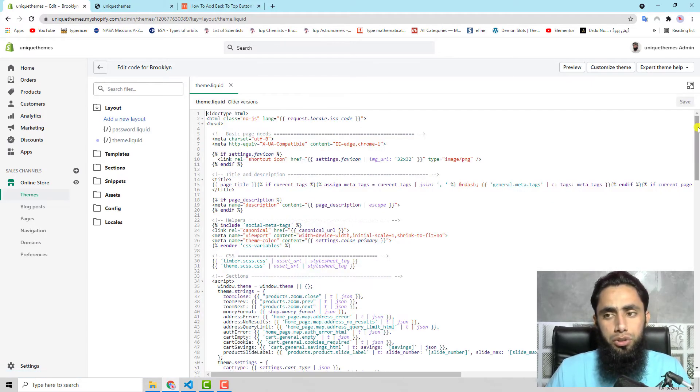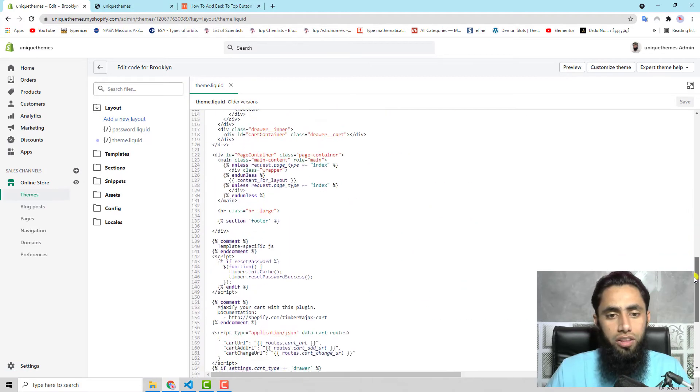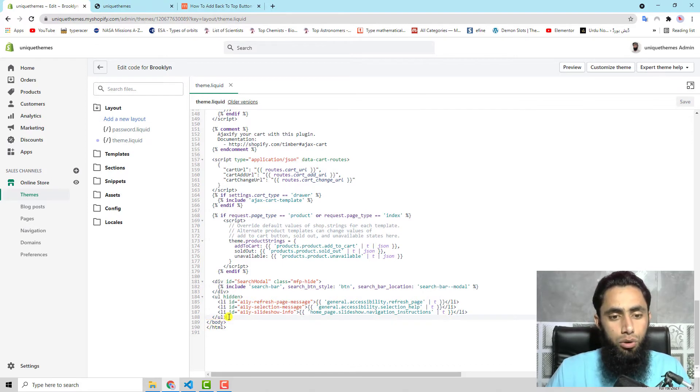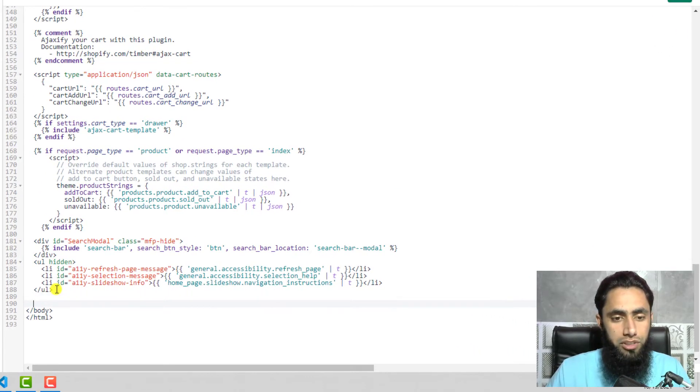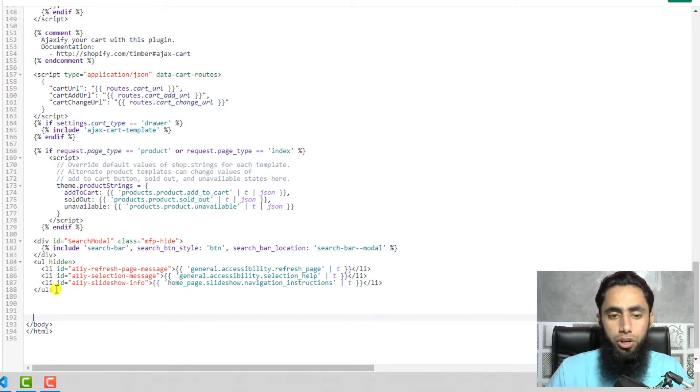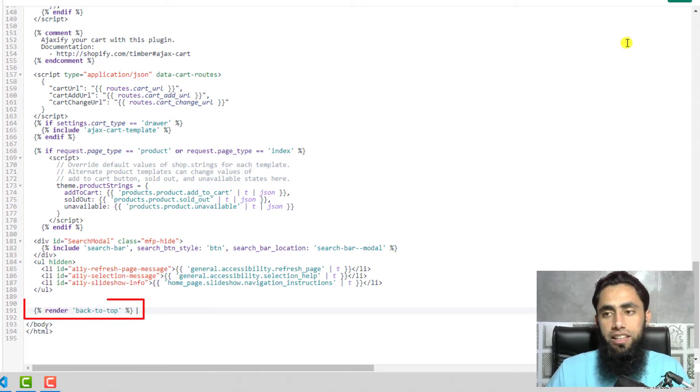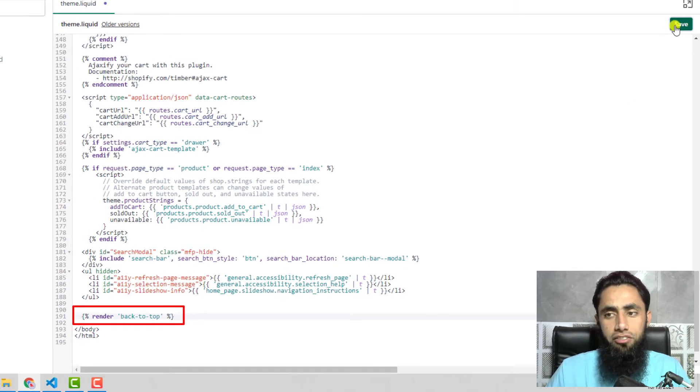Let me close this file and go to the layout folder. Here we have theme.liquid. You should go all the way down and find the body tag. Here is the closing body tag. Just before this closing body tag you should paste that line which is 'render back to top', then click on save.